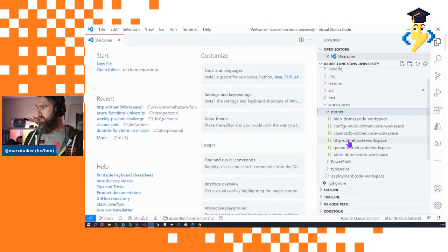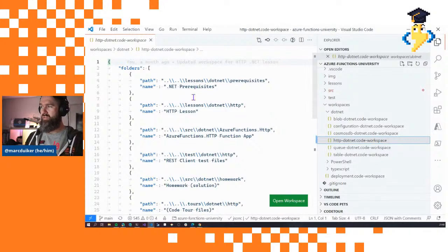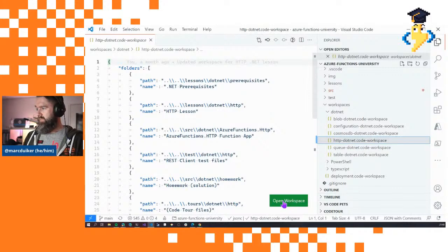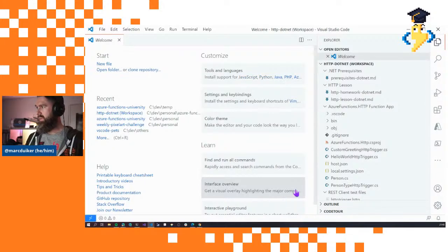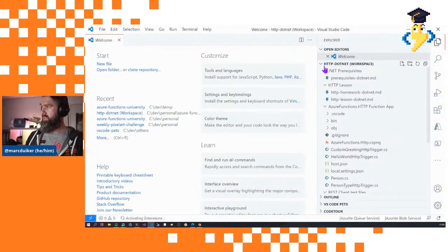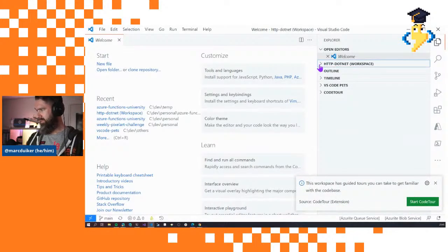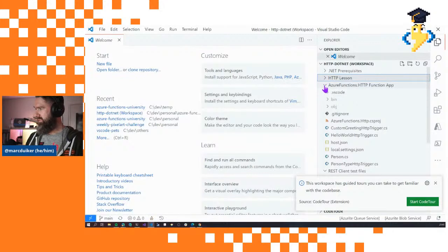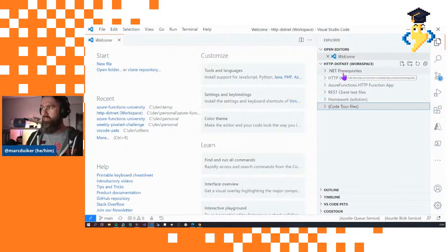When we open one of these files — for instance, the HTTP lesson for .NET — we see some paths and names, but most importantly there's an 'Open Workspace' button. Let's click that and see what happens. VS Code reloads, and now instead of the full repository content we see the 'http.net workspace', which contains only a handful of folders and files rather than everything.